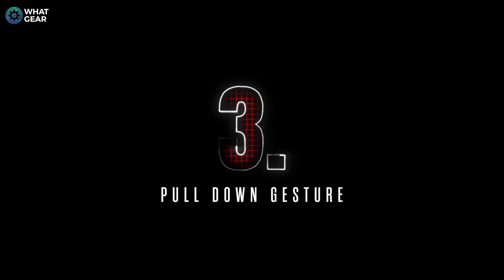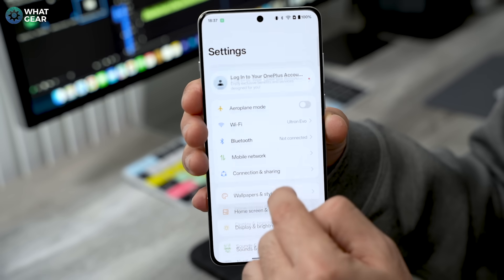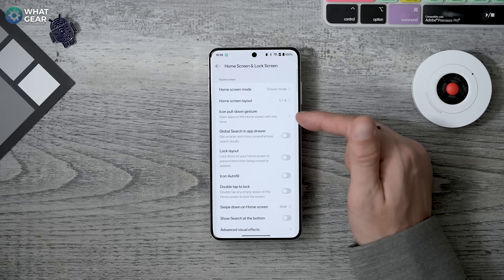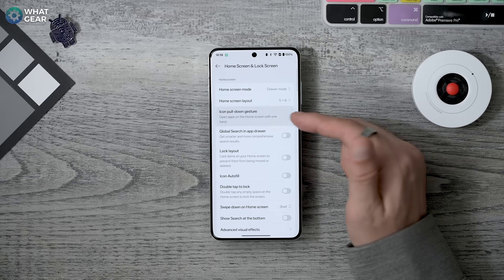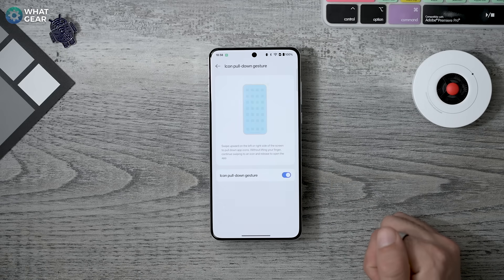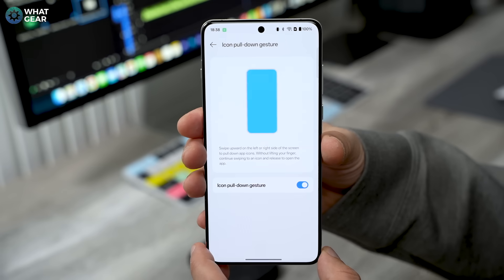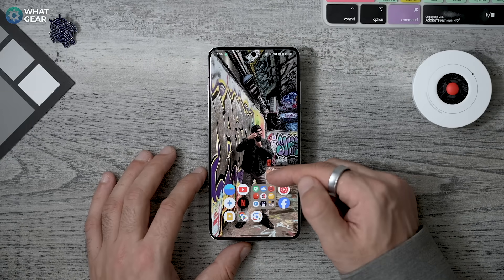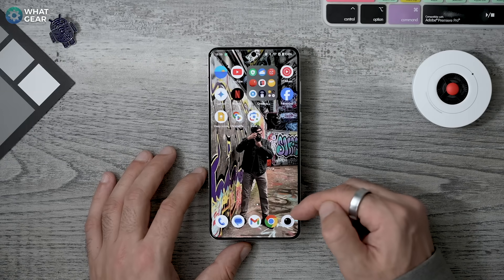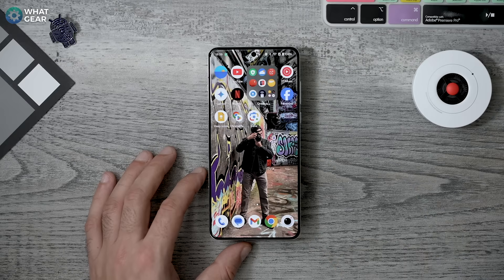Here's a more well-hidden trick that will improve one-handed use even more. Go to Settings > Home Screen and Lock Screen and you should see Icon Pull Down Gesture. With this enabled, you can slide your thumb from either side on the lower part of the display and select an app in a single move — less effort, less time, same result.